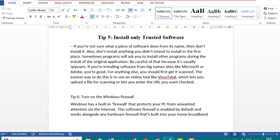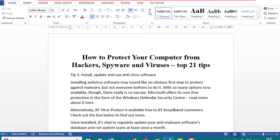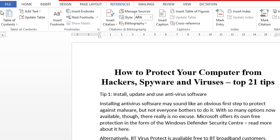Now we need to click on References and click on Table of Contents.